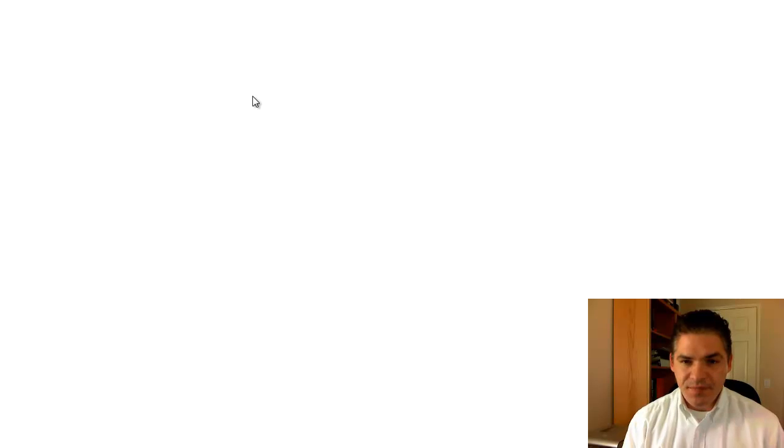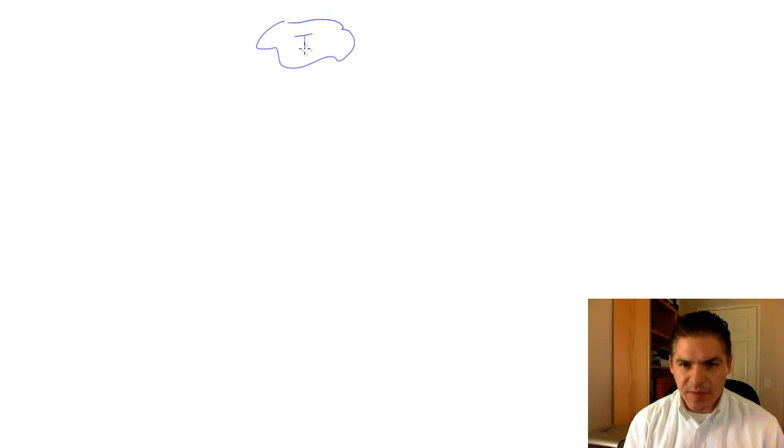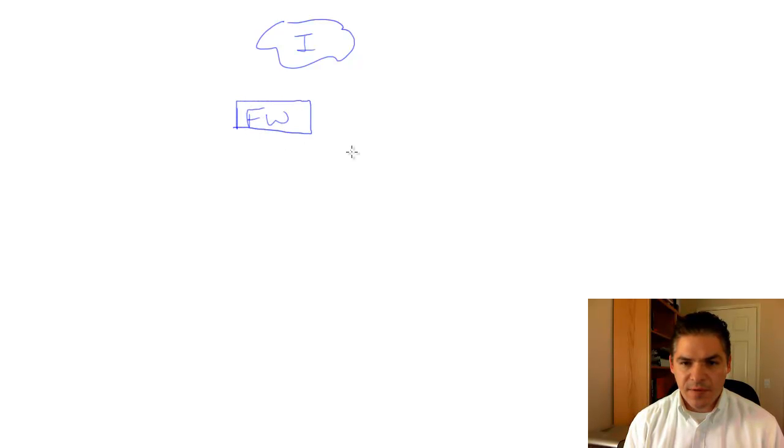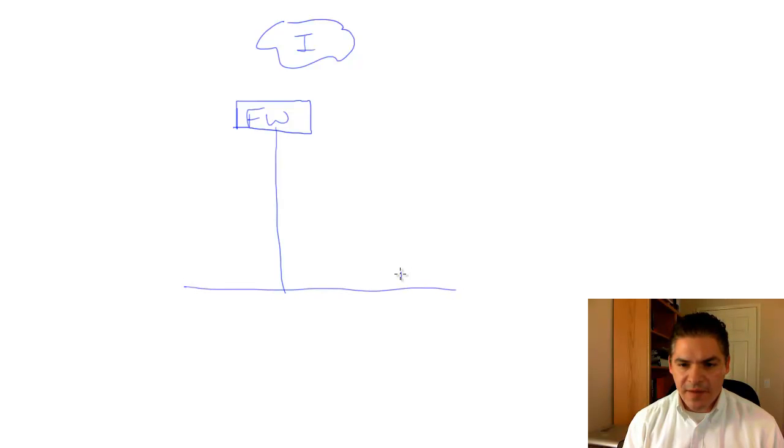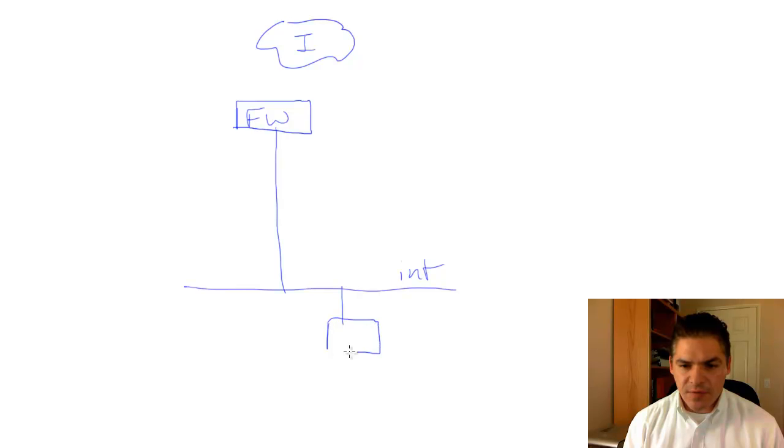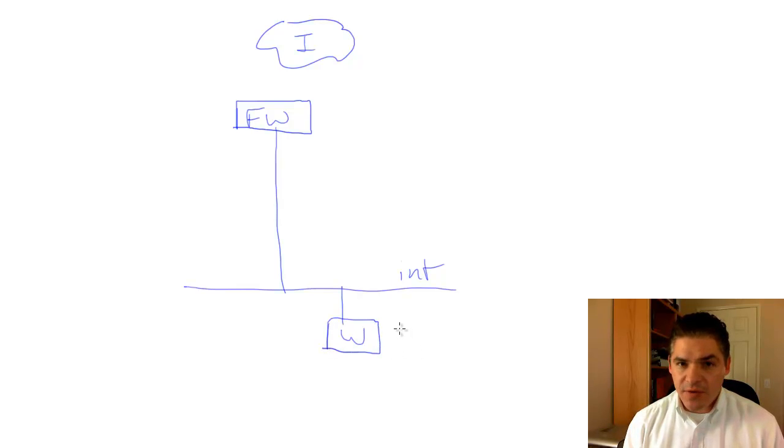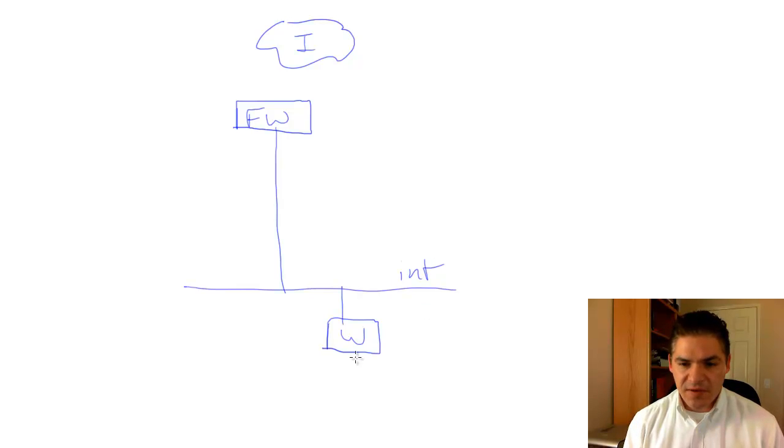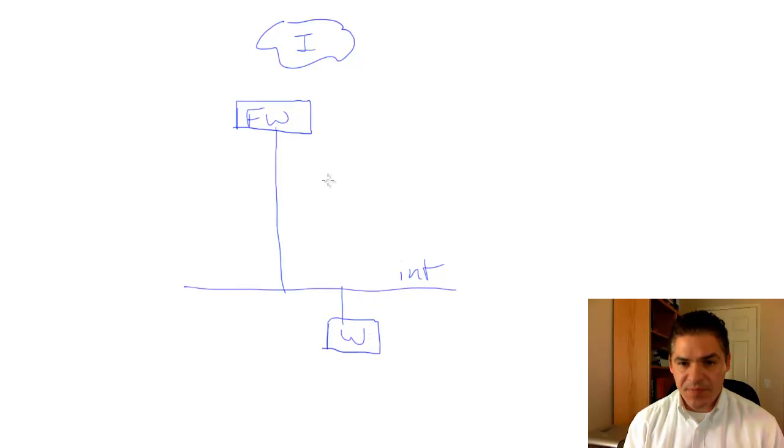Let's draw this out. We'll start with a bubble for the internet. Most companies will have a firewall. From the firewall, we'll have an internal segment, and the customer may have an internal web server of some sort. This could be something like an Exchange 2010 Outlook Web Access system. The specific role that would sit here is the client access server.